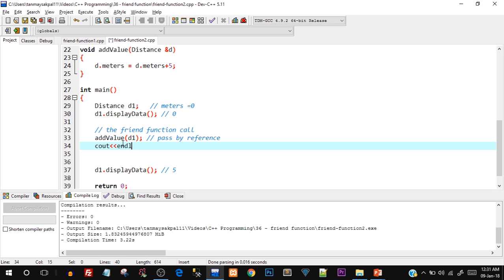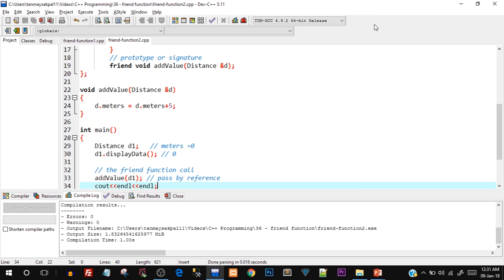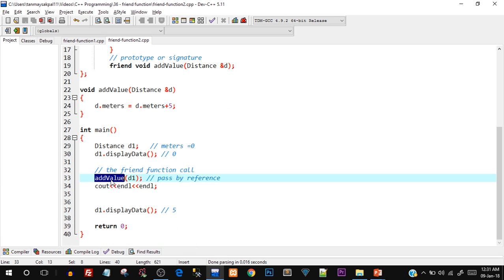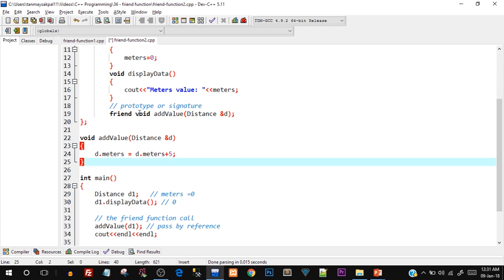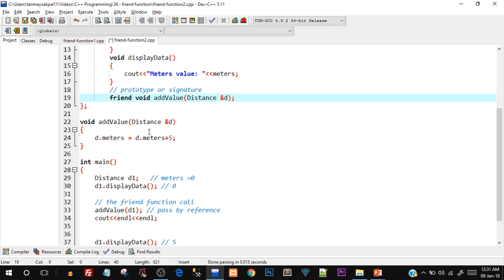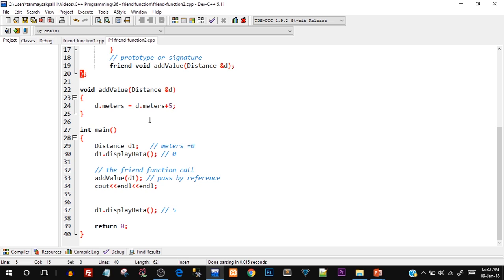Let me add newline escape sequences with cout and endl. After recompiling and running, you can see the first time meters value is zero and the second time meters value is five, confirming our friend function is working fine. Notice we called addValue without using an object — we did not say d1.addValue — because addValue is an independent function outside the class. But since it's declared as a friend, it can directly access the private data member meters of class Distance and modify it.